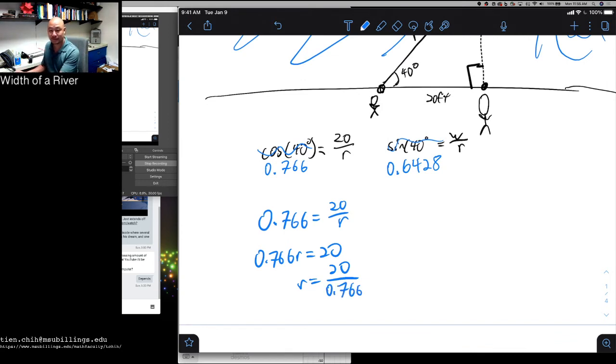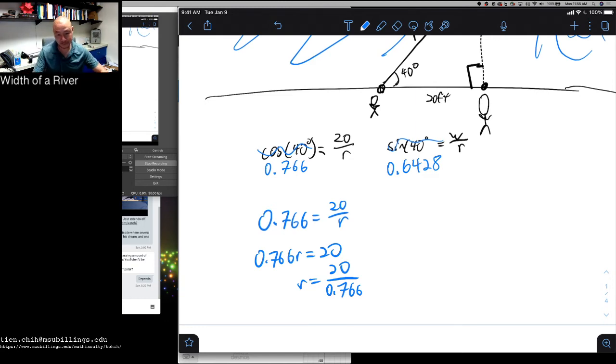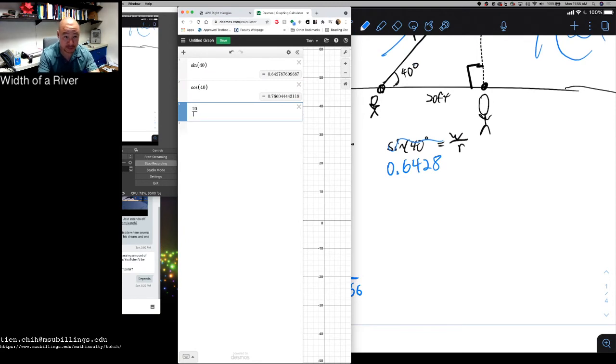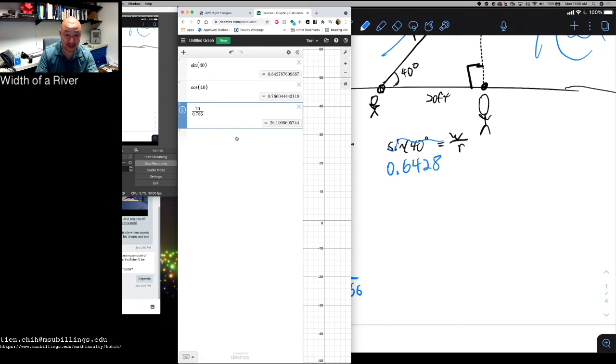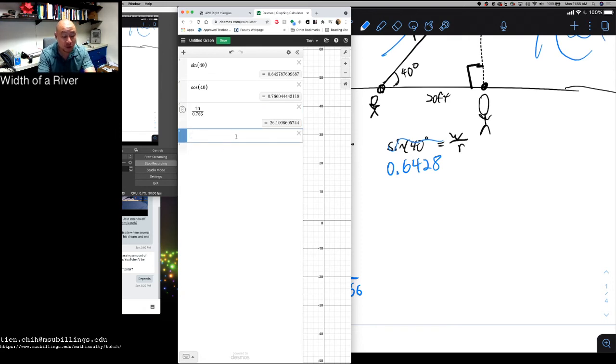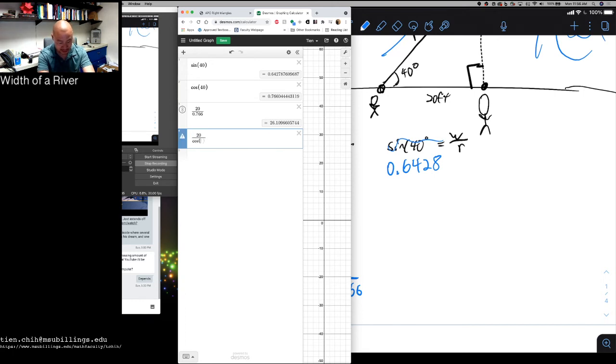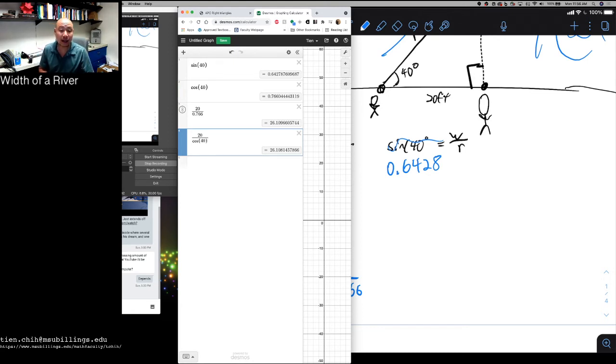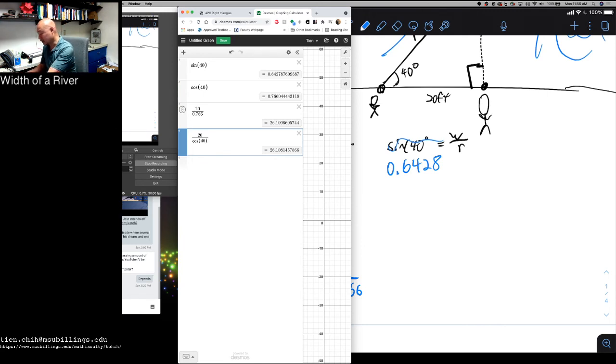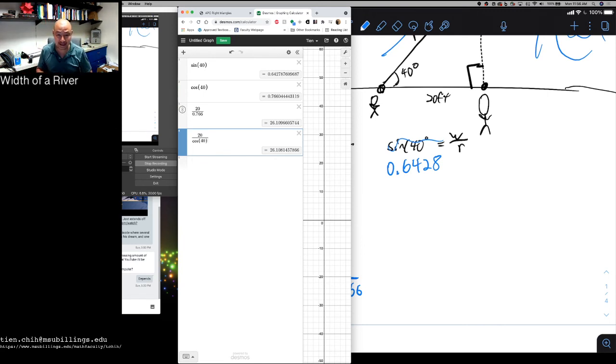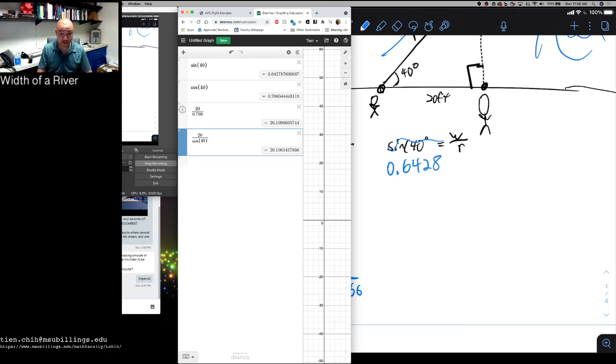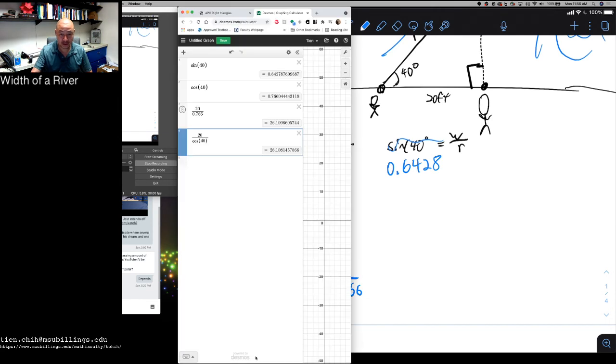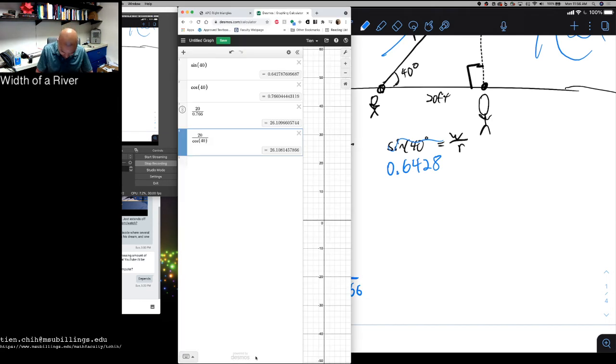You can find this one of two ways. I can take 20 over 0.766. That'll give me an estimate for r, or I can just cut to the chase and just divide it by an unrounded version of cosine of 40, and that'll give me something that's more accurate. So let's just use that. But the other one is pretty close as well. So r is about 26.108.